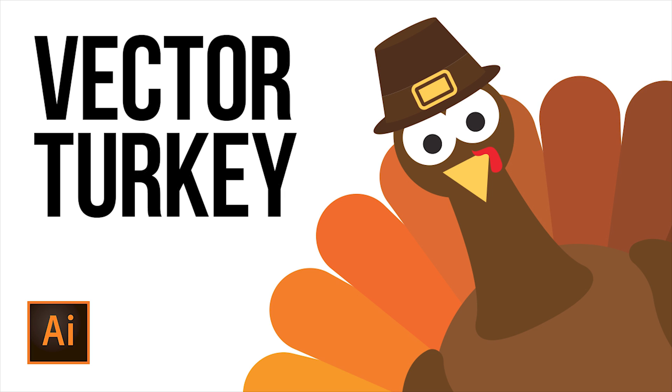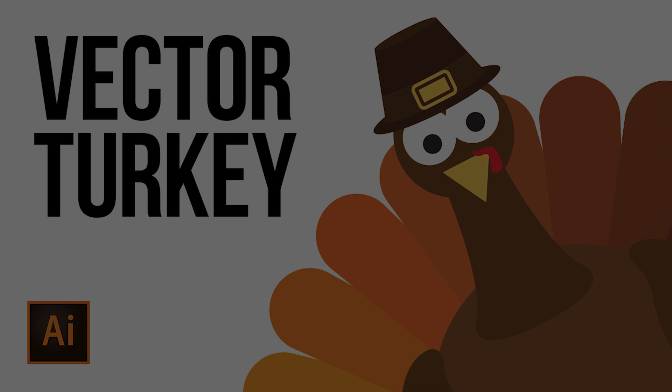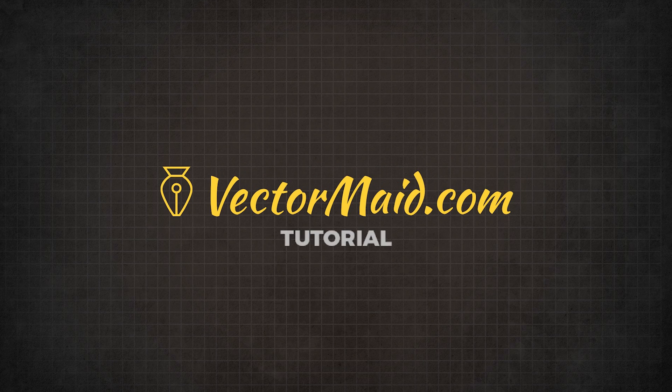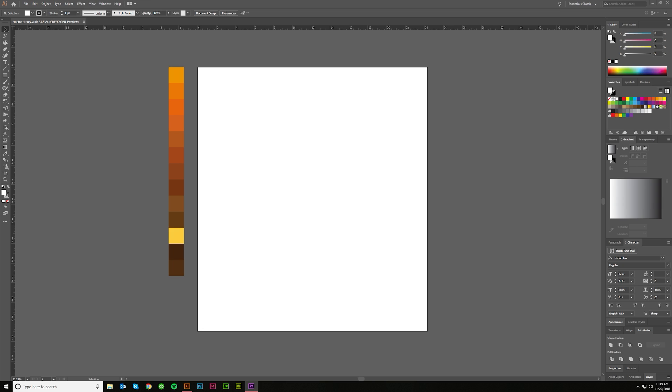How to make a vector turkey in Adobe Illustrator. Hey guys, Kerry Hawkins here with another VectorMade.com tutorial.